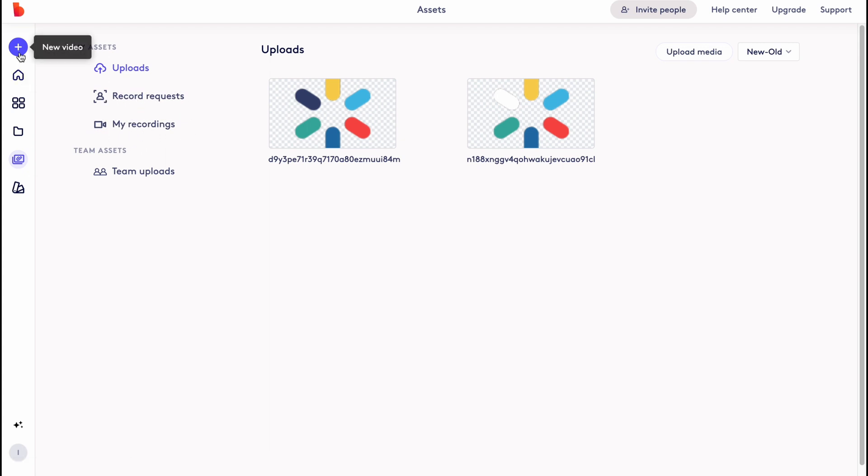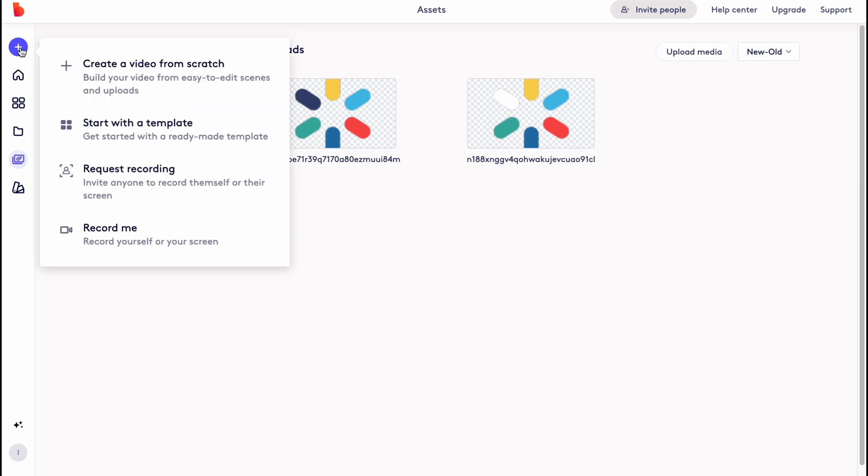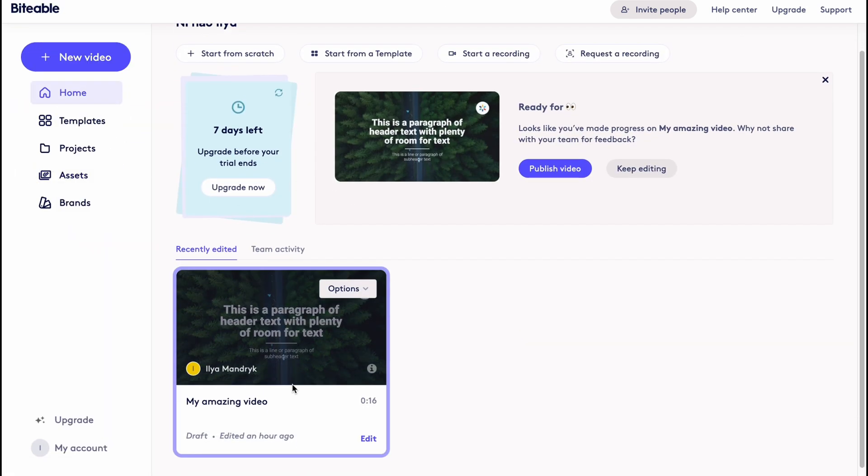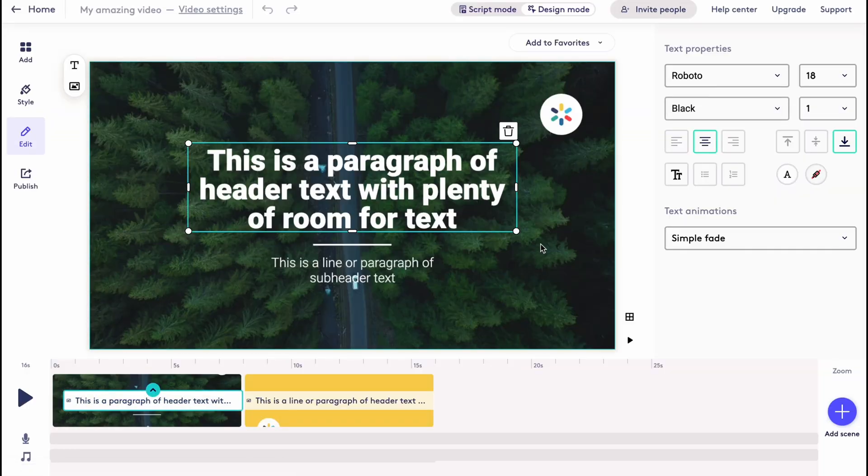Basically it's pretty easy. In order to create video we just simply need to click on plus. And here we have four options: create a video from scratch, start with a template, and request recording. Also we can record ourself, but in this case I'm going to work with this project I've created. I only edited two videos here.